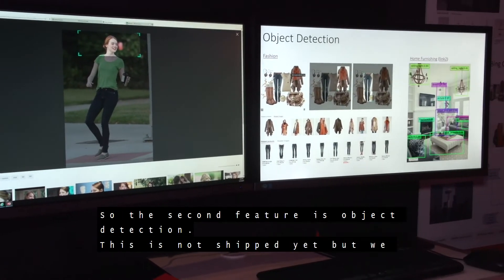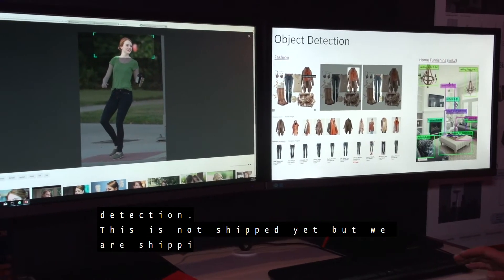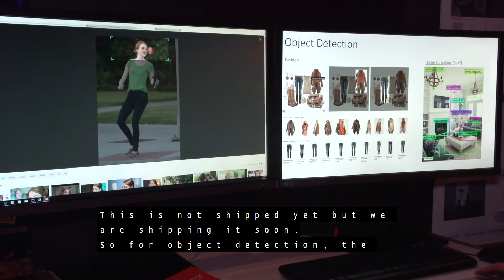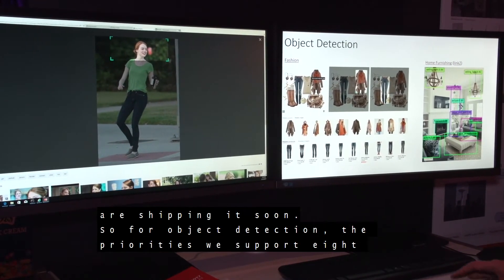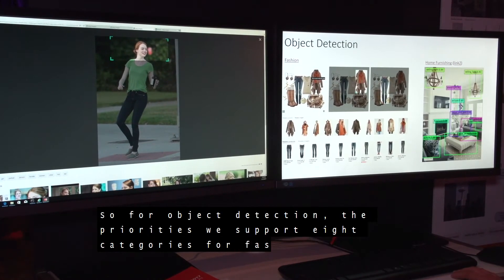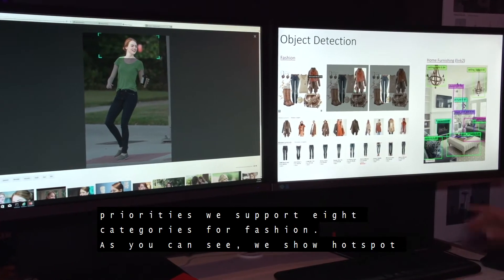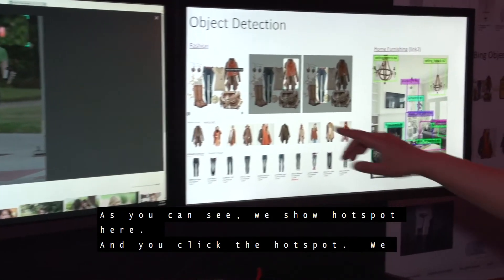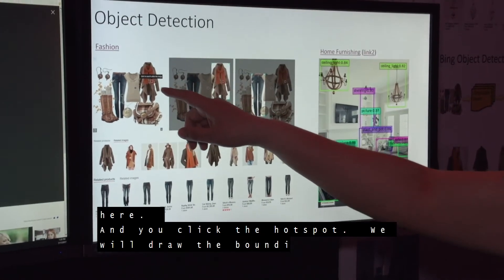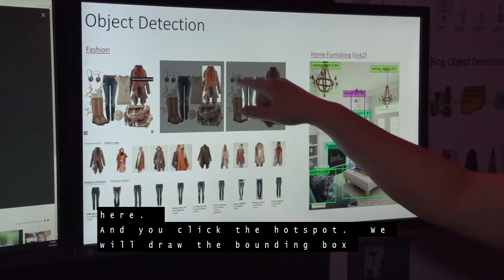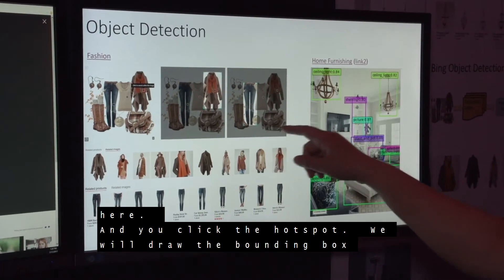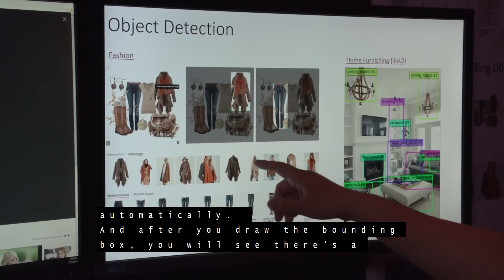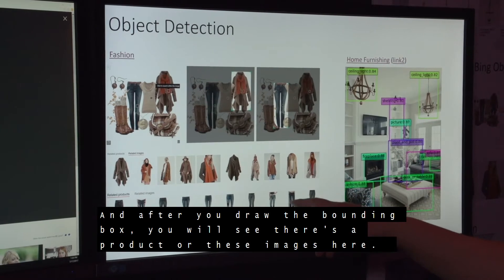The second feature is Object Action. This is not shipped yet, but we will ship it soon. For Object Action, in the first release, we support eight categories for fashion. As you can see, we show a hotspot here, and when a user clicks the hotspot, we will draw the bounding marks automatically. After the user draws the bounding marks, we will show the related products or related images.